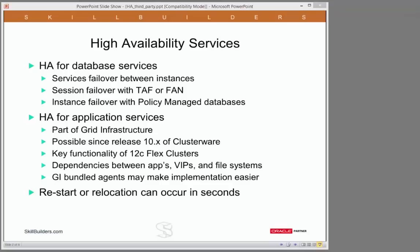We should all be familiar with high availability as regards the database. Just very quickly in summary: we know that your database services can fail over from one instance to another. GI makes sure that the requested cardinality of services is kept constant. Your sessions can fail over from one instance to another, assuming you've configured either transparent application failover or fast application notification. And if you're using policy-managed databases, which I strongly advise all our clients to do, then your instances can also fail over from one node in the cluster to another.